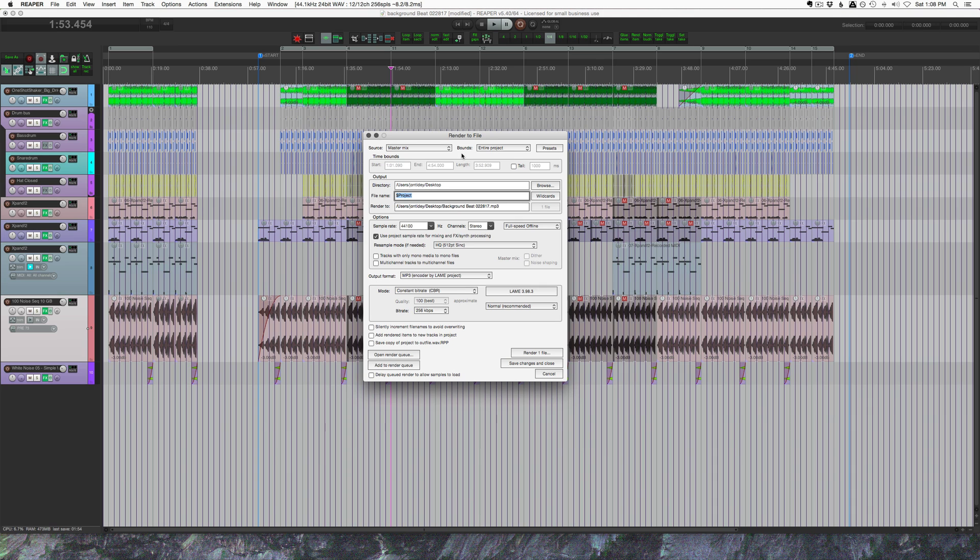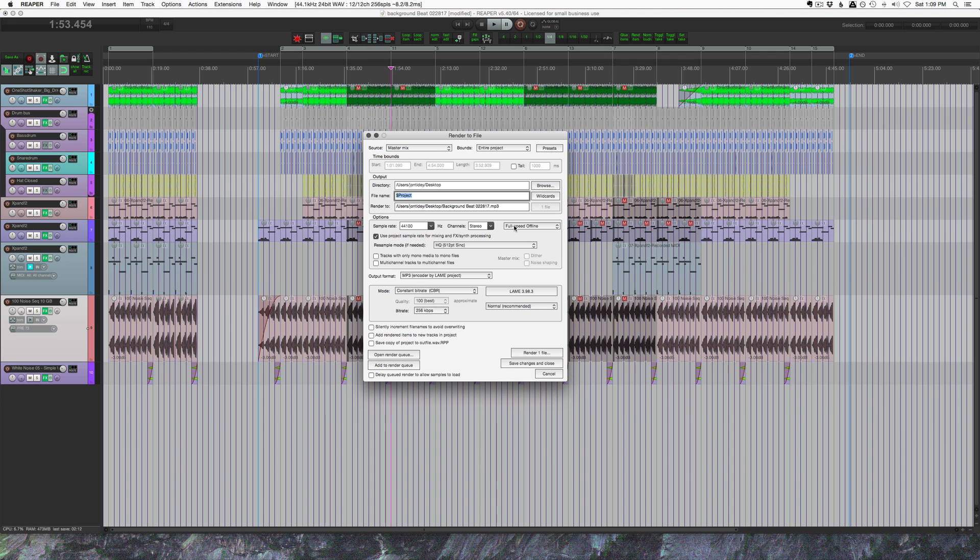Like any project, we're going to render our entire project or time selection. I'm going to choose a location. I've got this going to the desktop. I've got my project wildcard so it's just going to name it whatever the project's called. We choose our sample rate, we choose how many channels, the render speed.